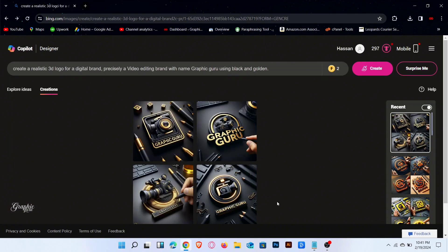Now make changes in the prompt. Change digital to designer.